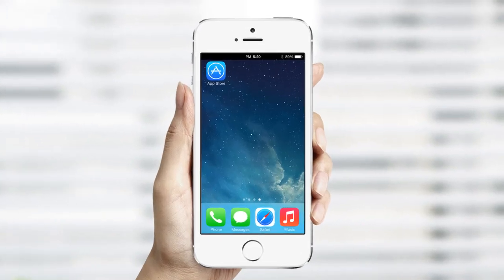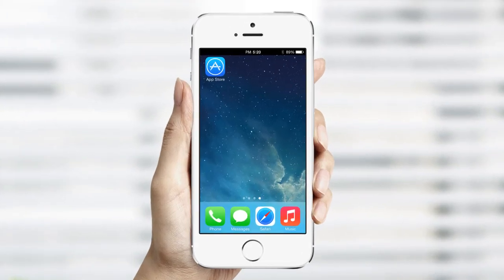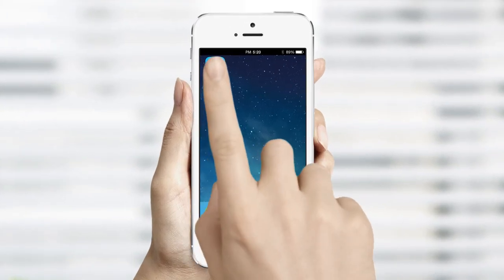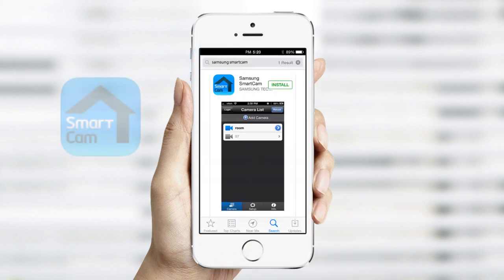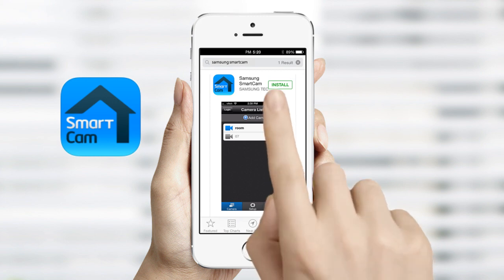To begin, go to the App Store on your iPhone or iPad and search Samsung SmartCam. Once located, download the app.